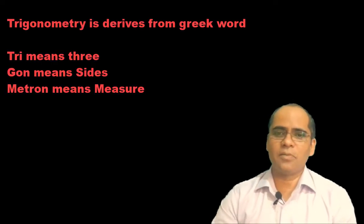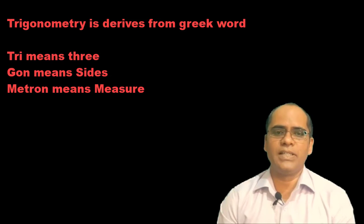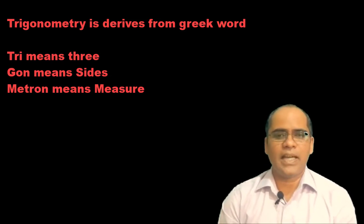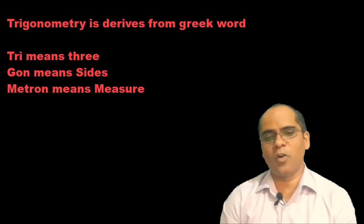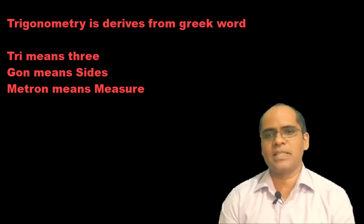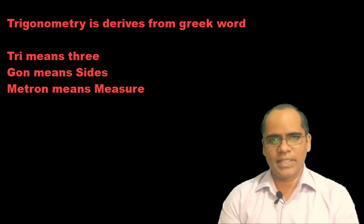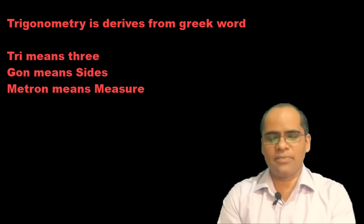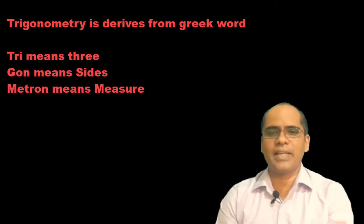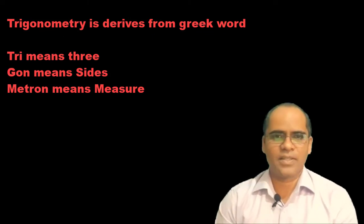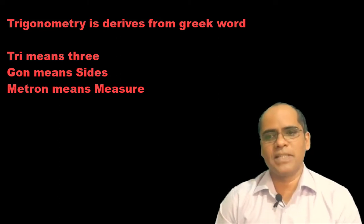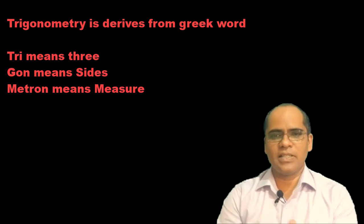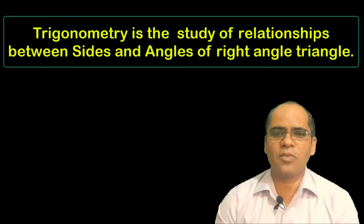Before moving forward, let me give you some introduction. The word trigonometry is derived from the Greek words: tri meaning three, gon meaning sides, and metron meaning measure. So trigonometry is all about the measurement of three sides. In fact, trigonometry is the study of the relationship between the sides and angles of a triangle.